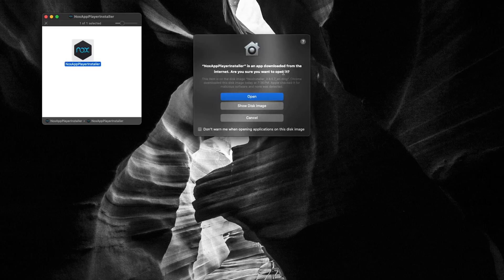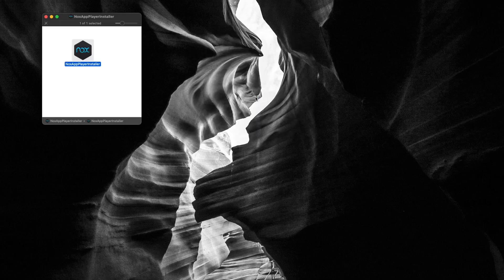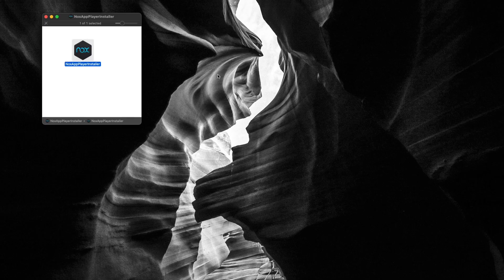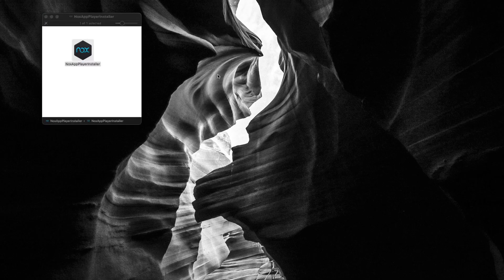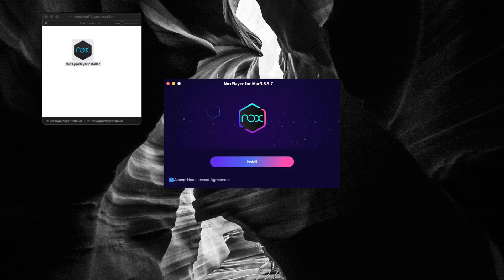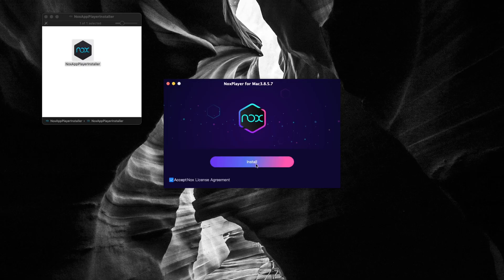After a certain time, this app will be installed on your Mac. Now you can play any kind of Android games or access Android apps using NoxPlayer on Mac. Isn't it amazing?